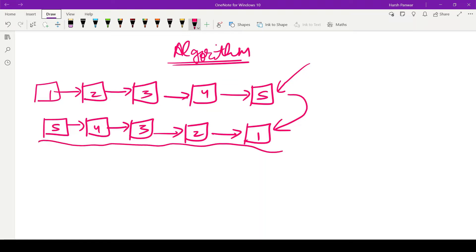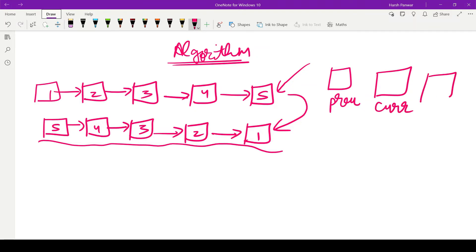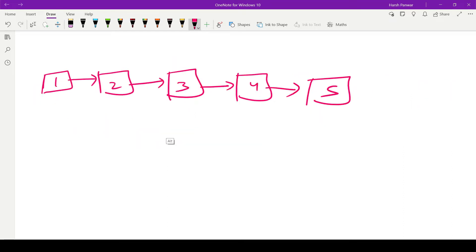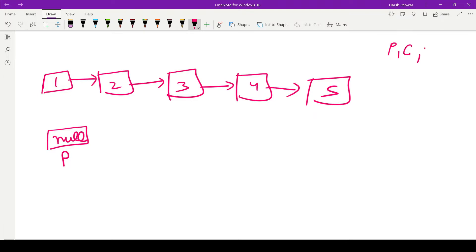To solve such a problem, we need three pointers. The first pointer is previous (P), the second pointer is current (C), and the third pointer is next (N). We will assign the value of null to the previous pointer P.